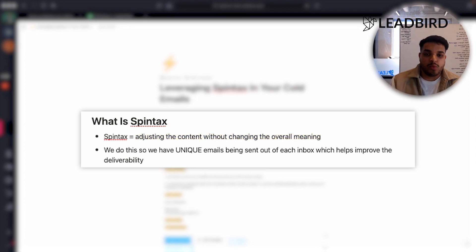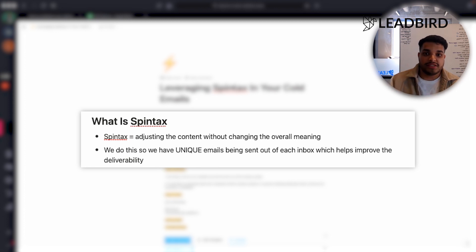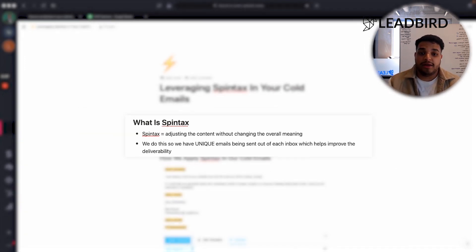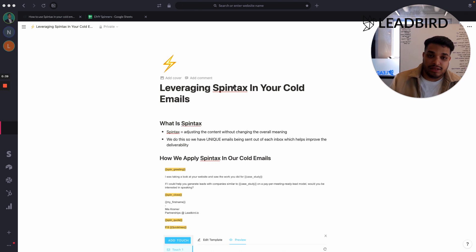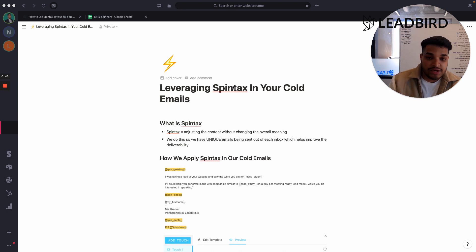The reason why you need to include this in your cold emails is because you need to view your cold emails through the lens of Microsoft and Google. If they see a user sending the exact same email over and over again, they're going to get suspicious and probably make your emails land in the spam folder. So you want to include Spintax to make it seem like you're sending out individually unique emails every single day.